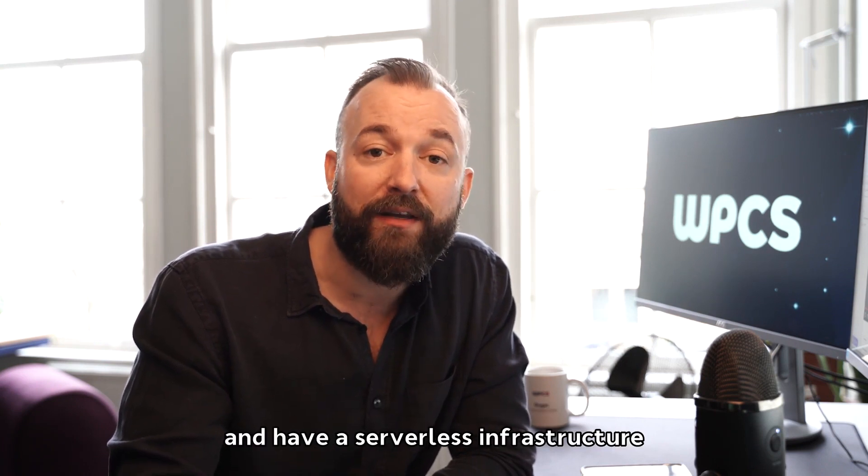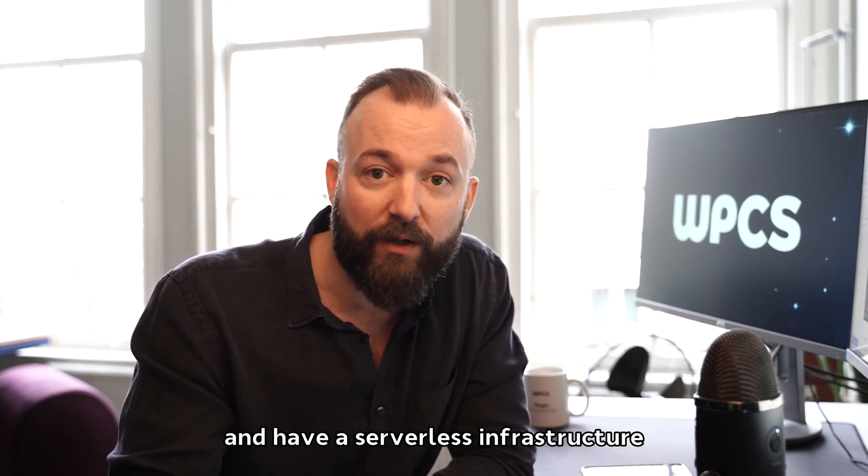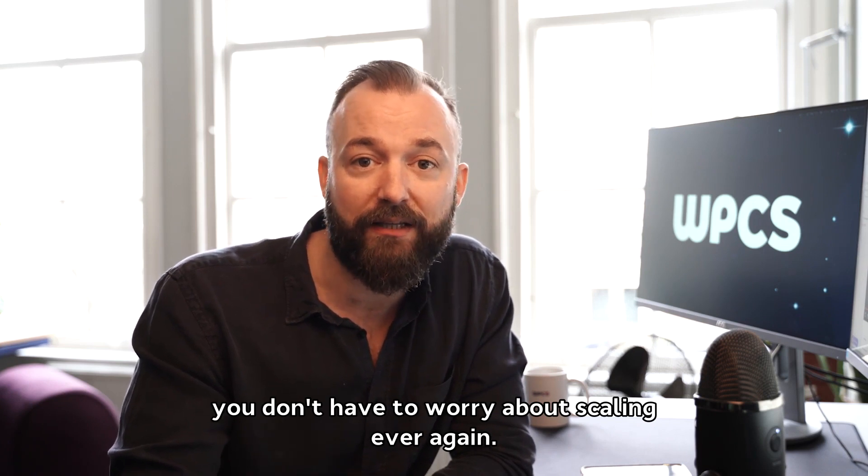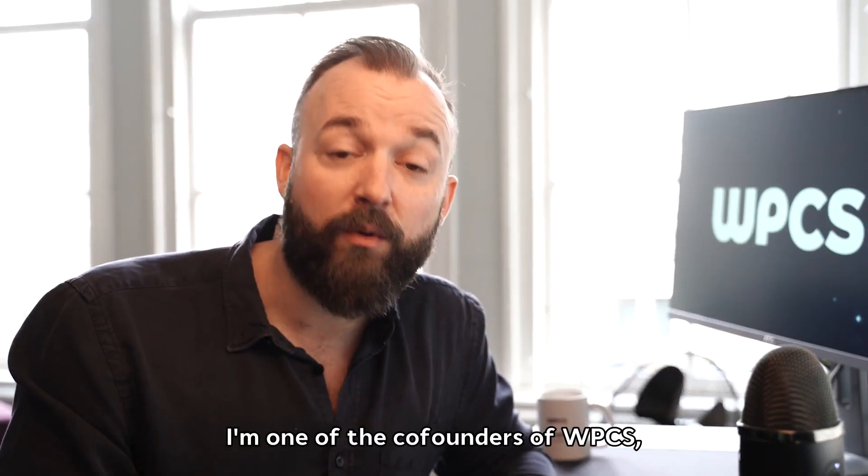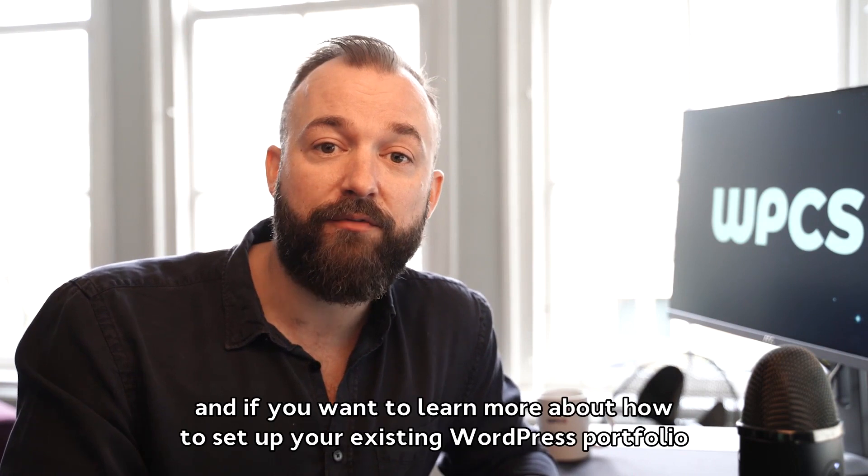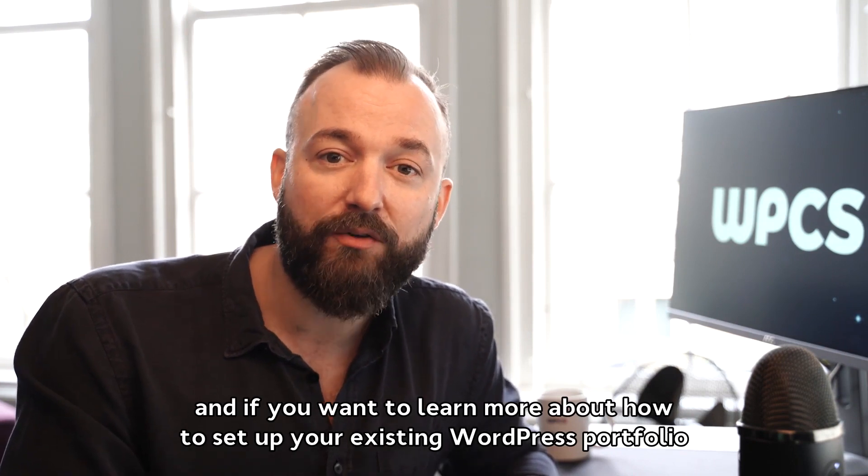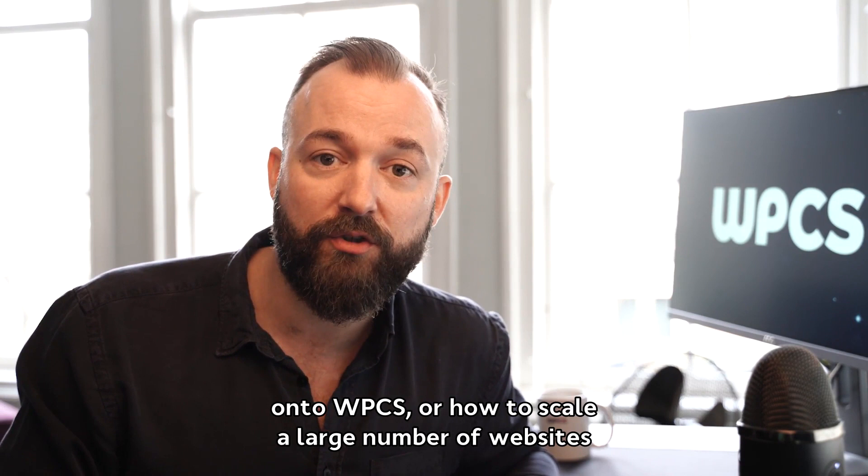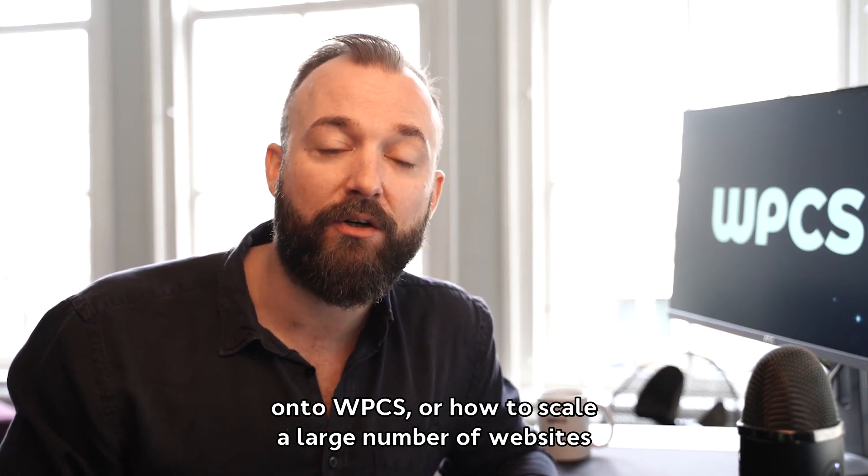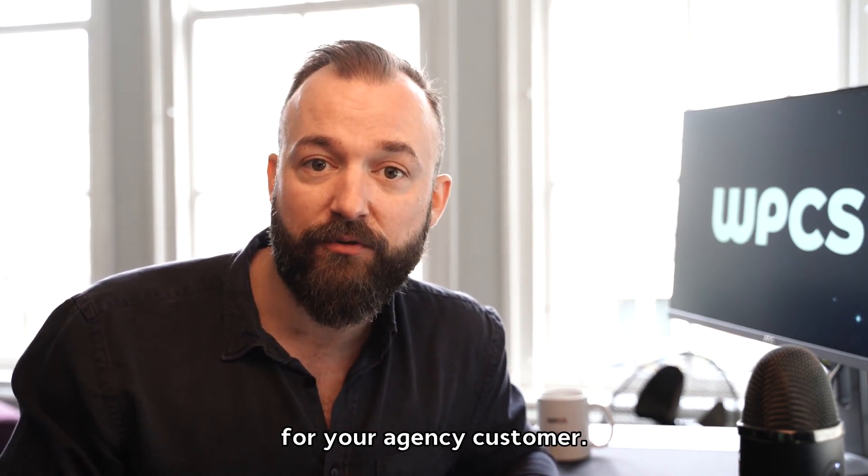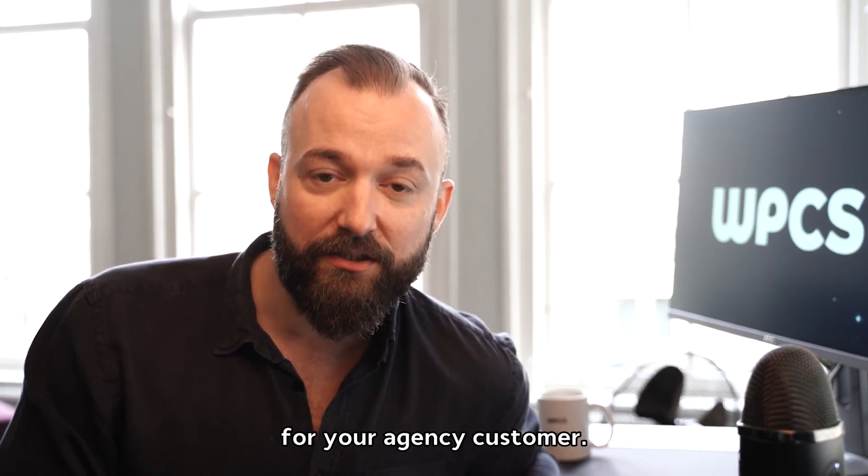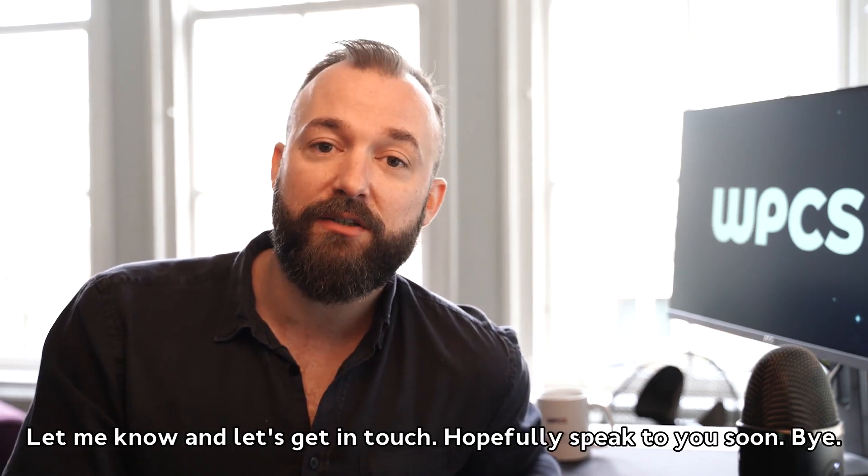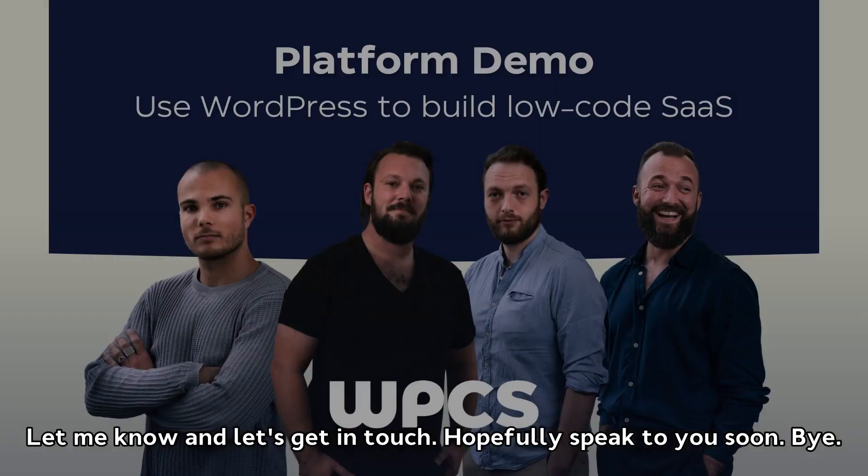My name is Roger, I'm one of the co-founders of WPCS. And if you want to learn more about how to set up your existing WordPress portfolio onto WPCS or how to scale a large number of websites for your agency customers, let me know and let's get in touch. Hopefully speak to you soon. Bye!